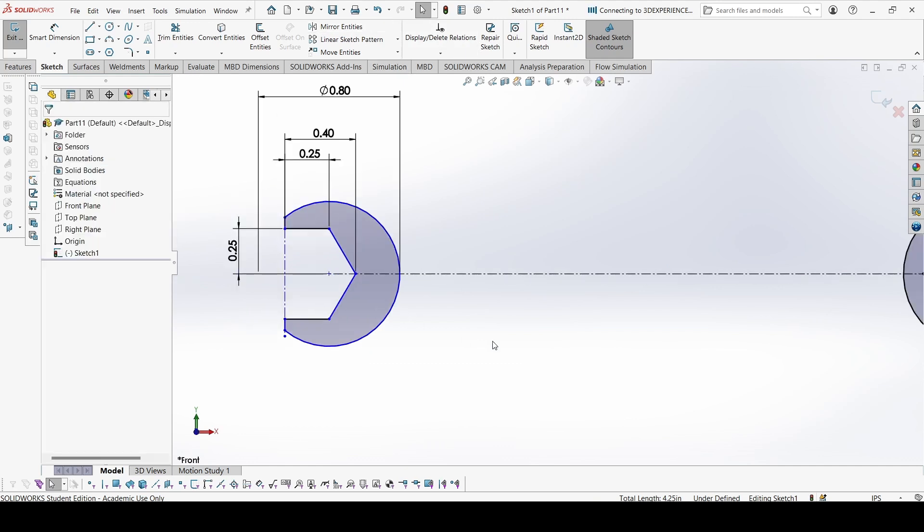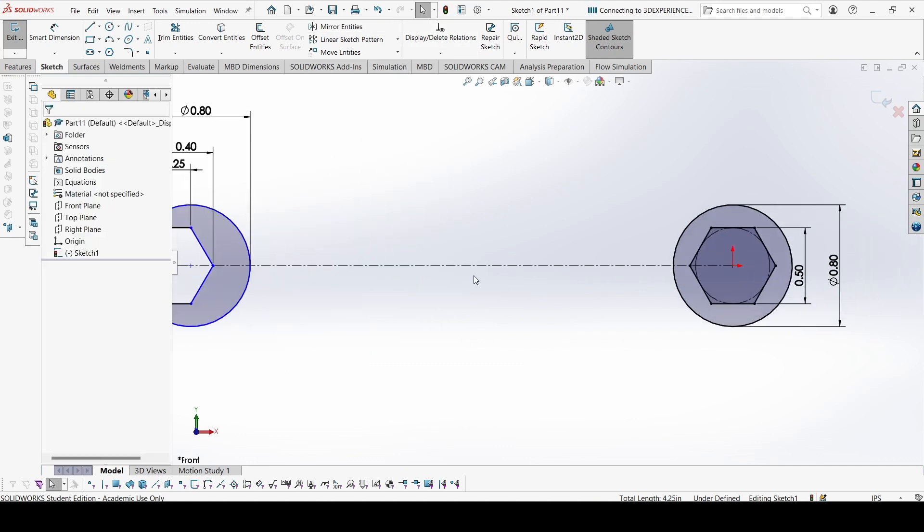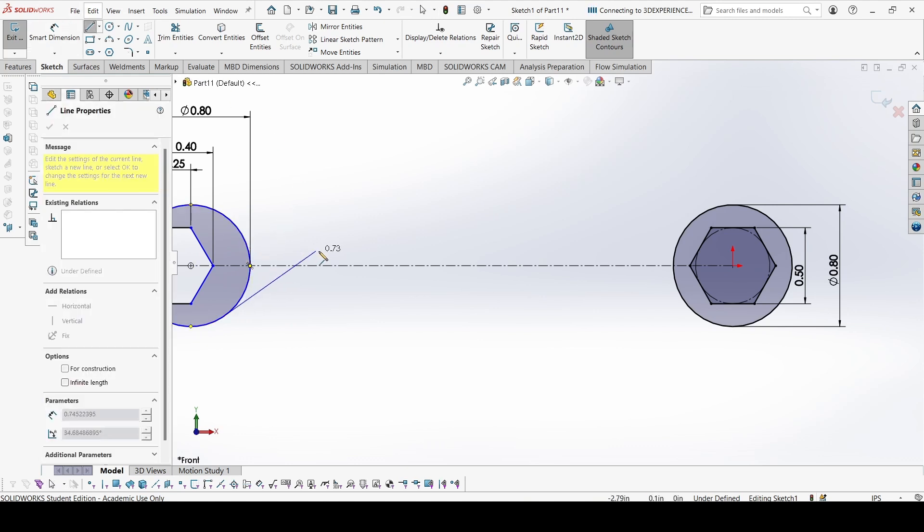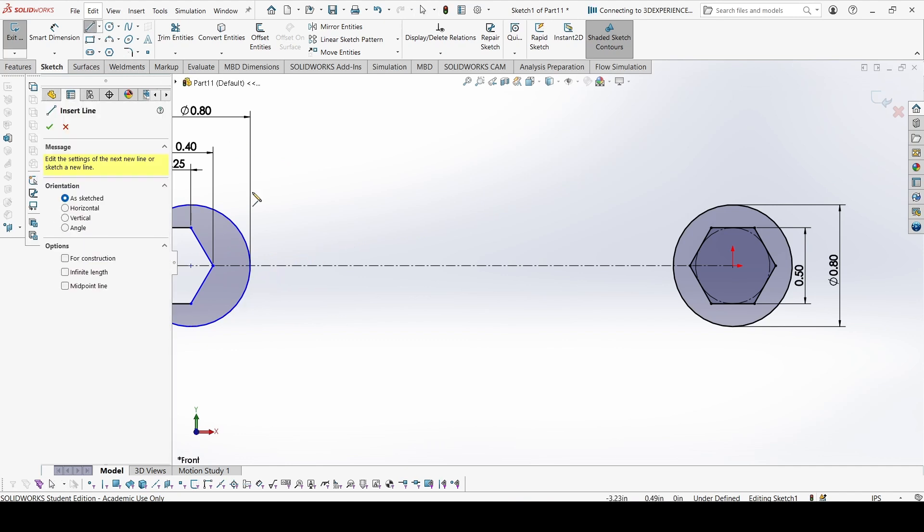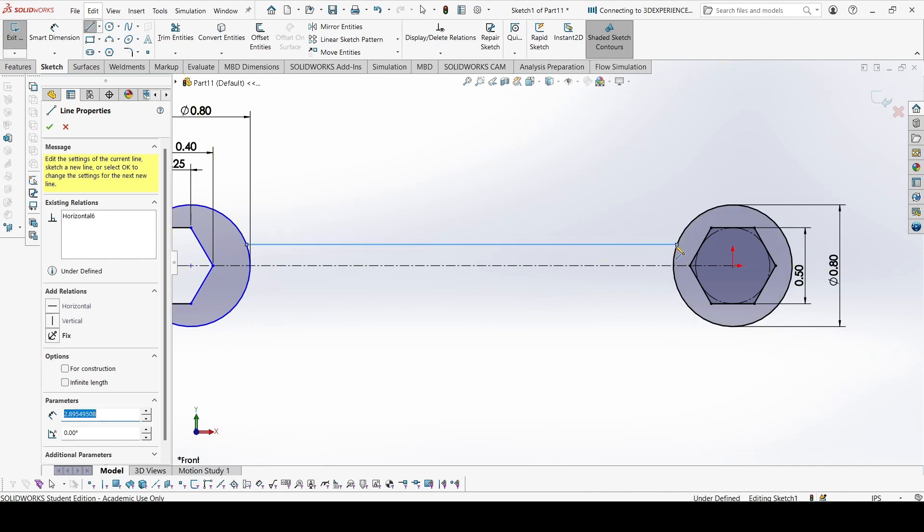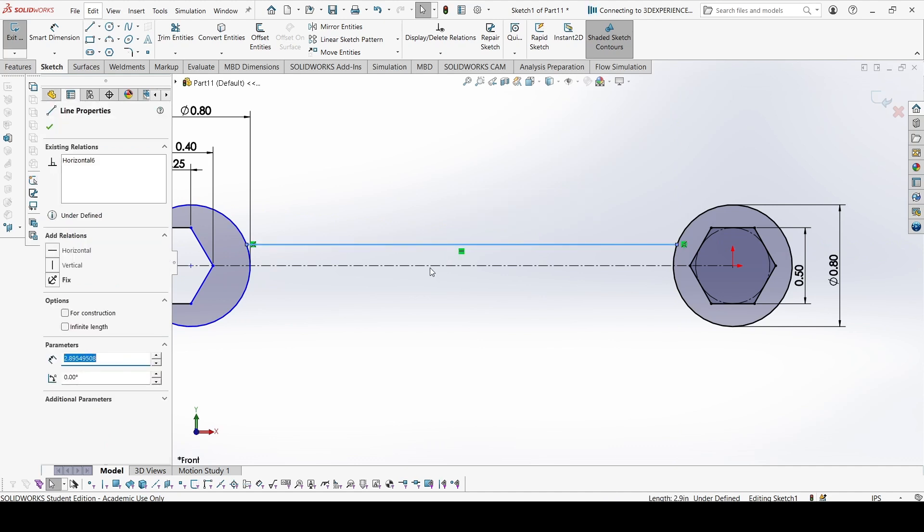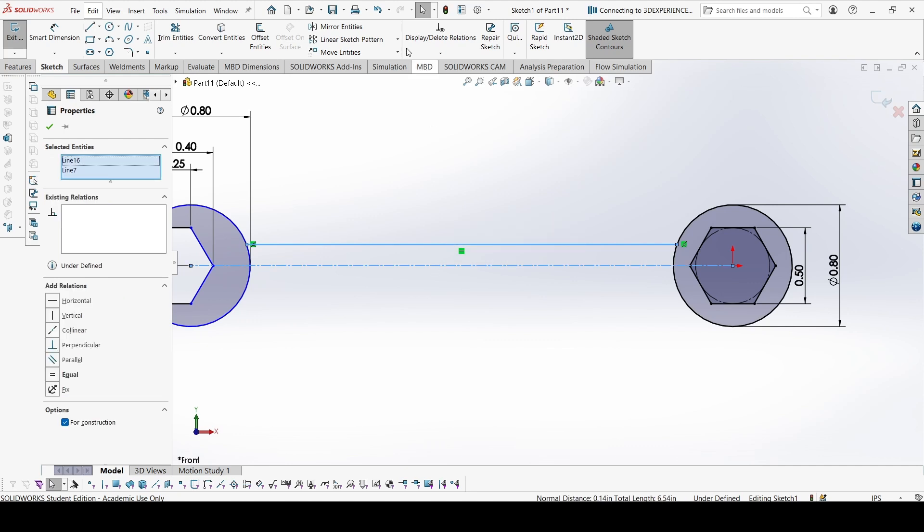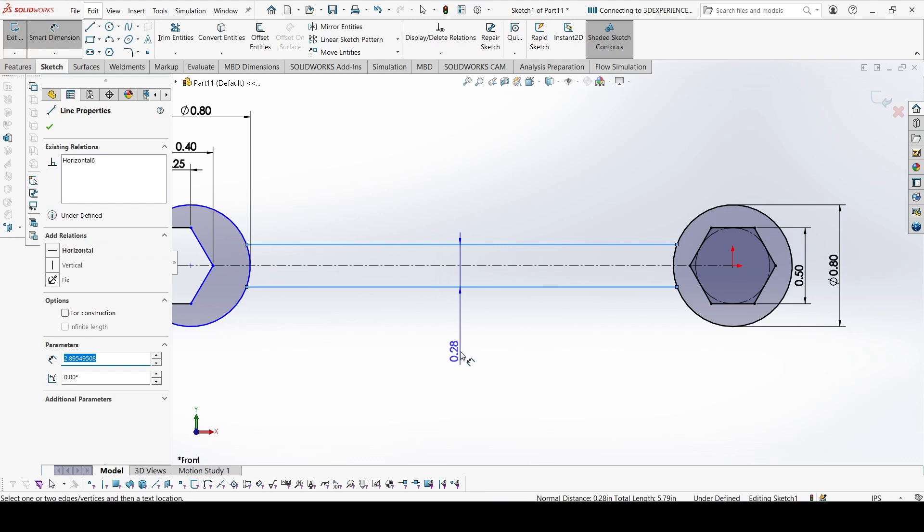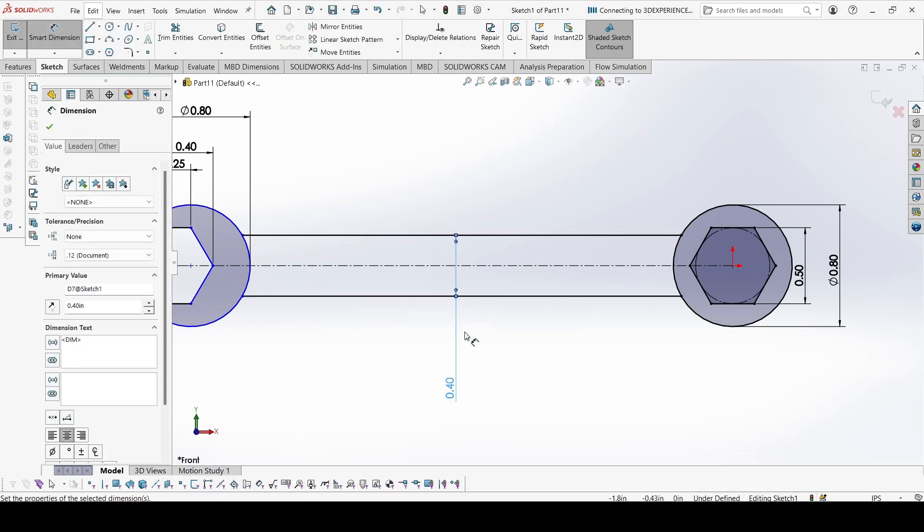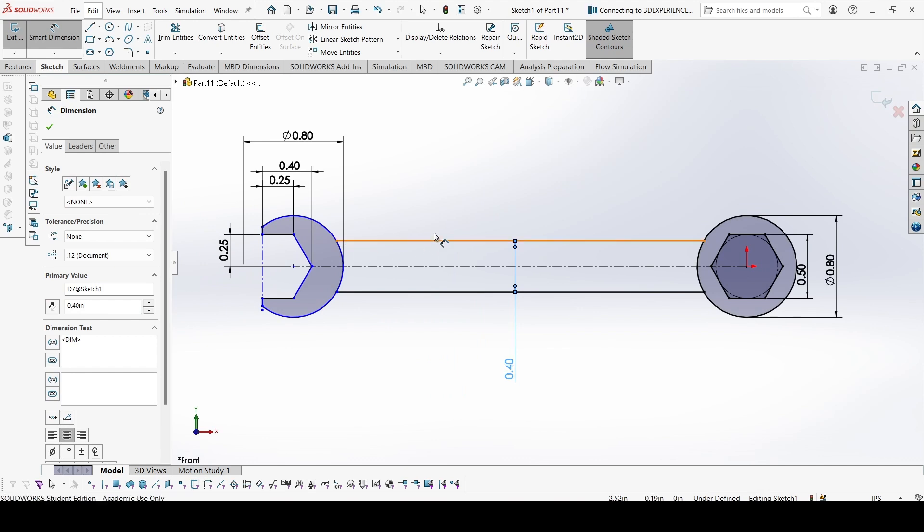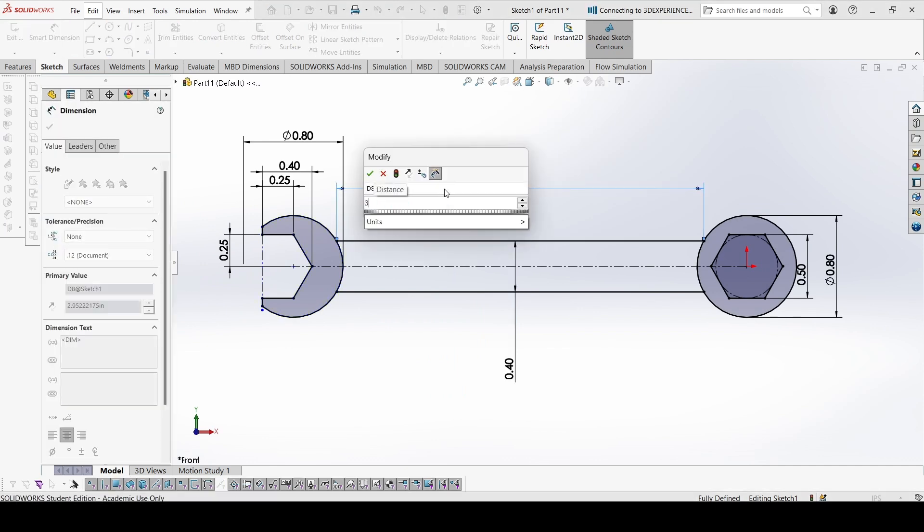This is not constrained because we have not yet defined the distance of the center line. We will have that when we draw these lines. We don't need tangent, we just need the simple line. Now let's select this line and the center line and mirror entities. The distance between the lines is 0.4 and this distance is 3.25.